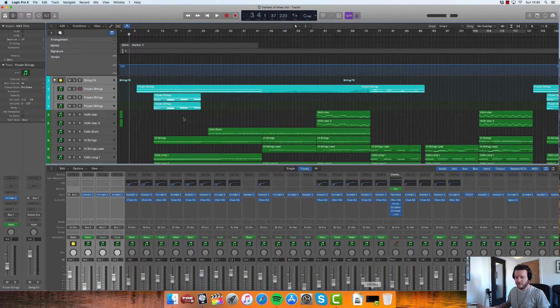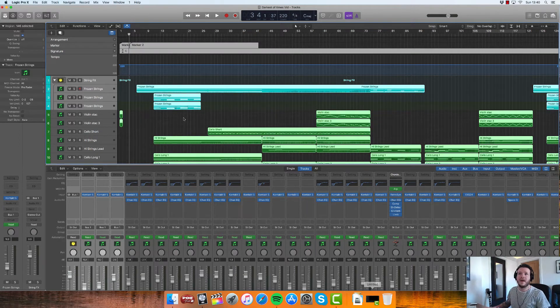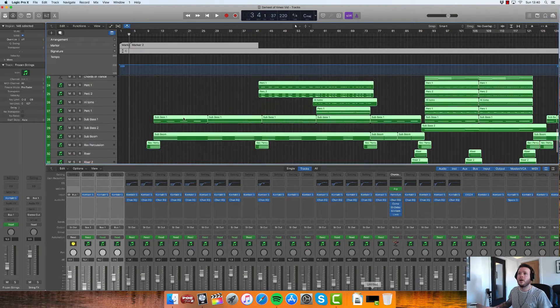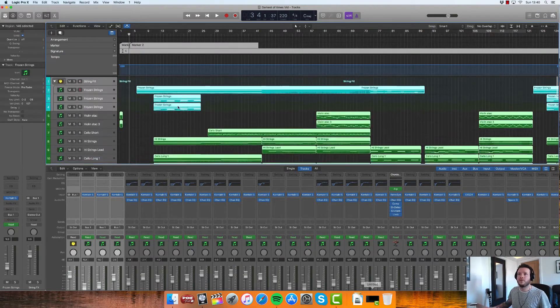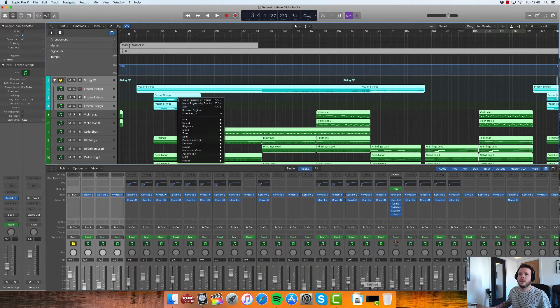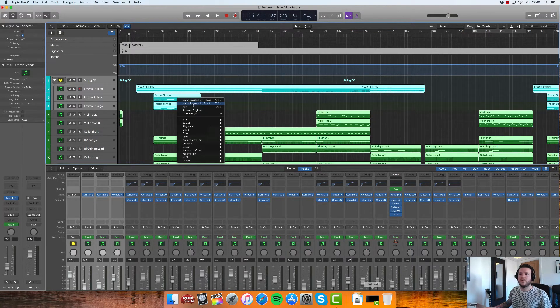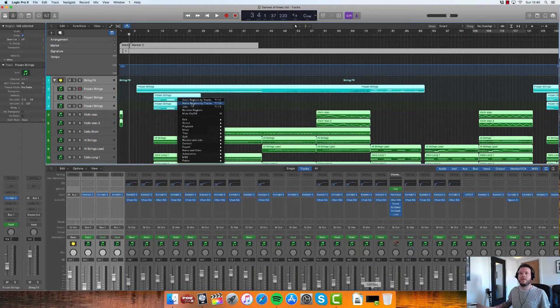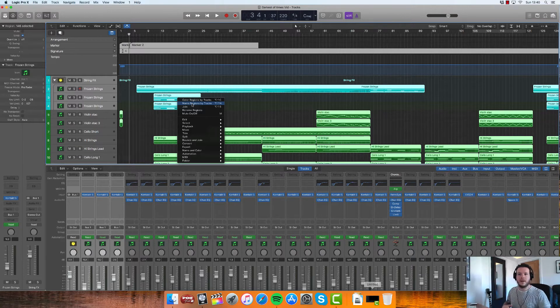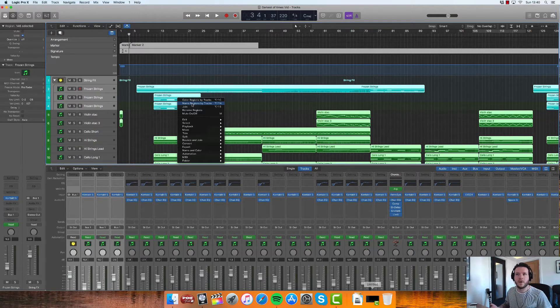The other way to do that is if you do Command A to highlight all of your tracks, then you can color up everything at once and you can also name everything at once.